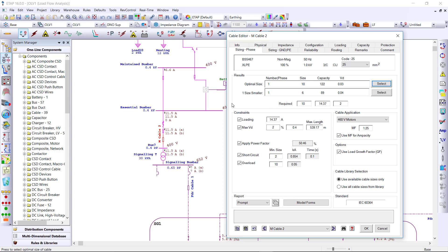ETAP then sizes your phase conductor based on the constraints set, specifically allowing you to integrate the power flow, short circuit, and other calculations such as motor starting and harmonics to size the phase conductor.